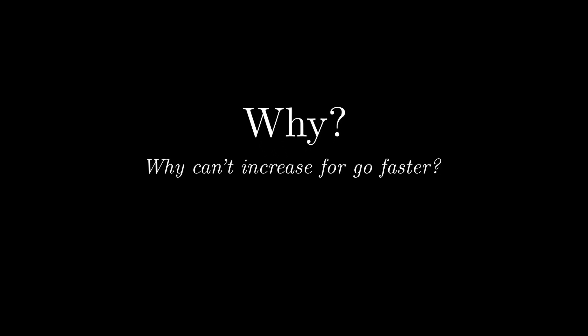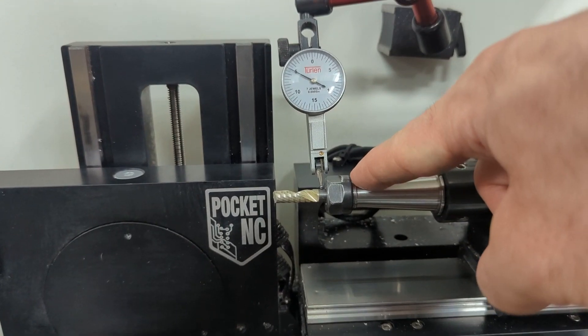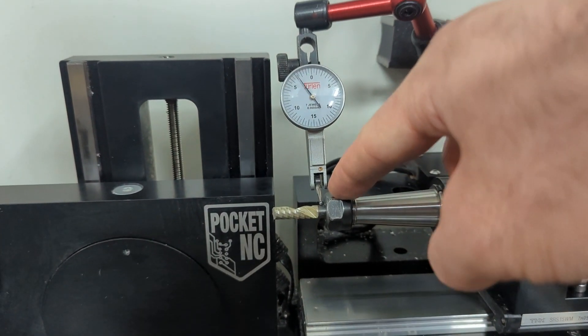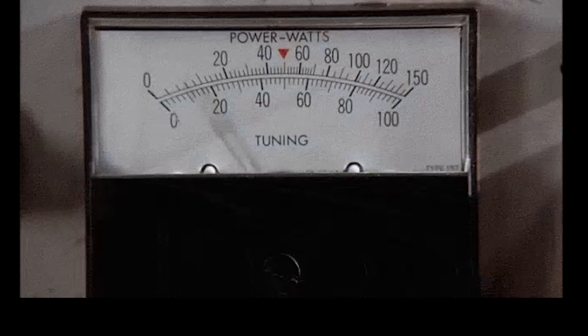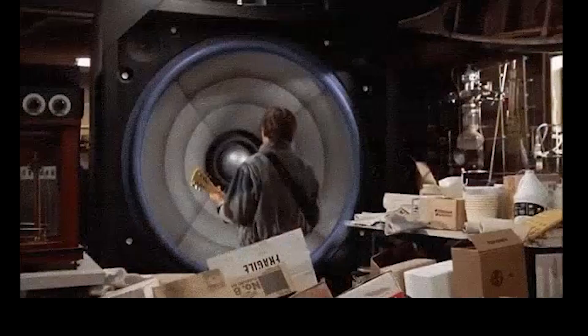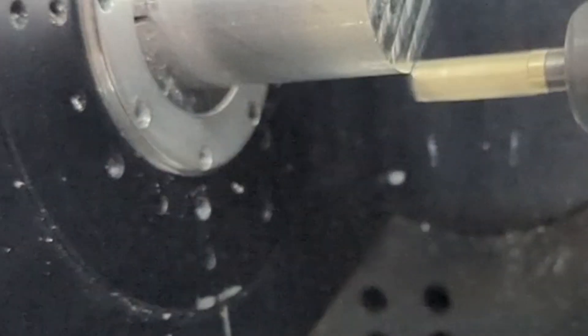The first question is why can't I just increase one of those parameters? The problem is with the stiffness of the machine. If I increase any of those parameters, the machine begins to struggle to make the cut.